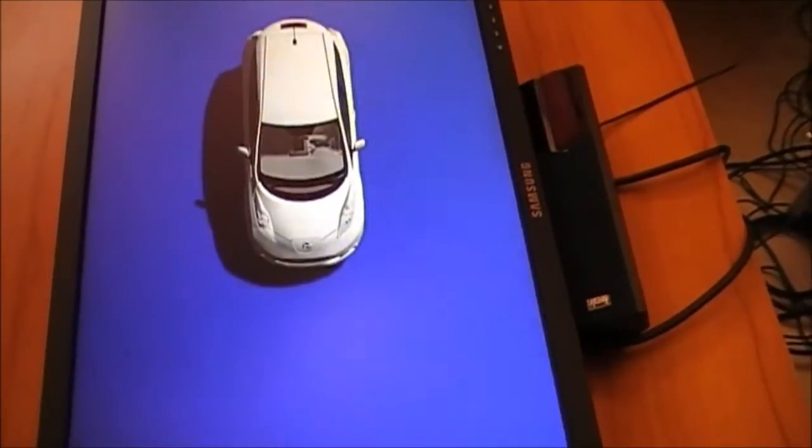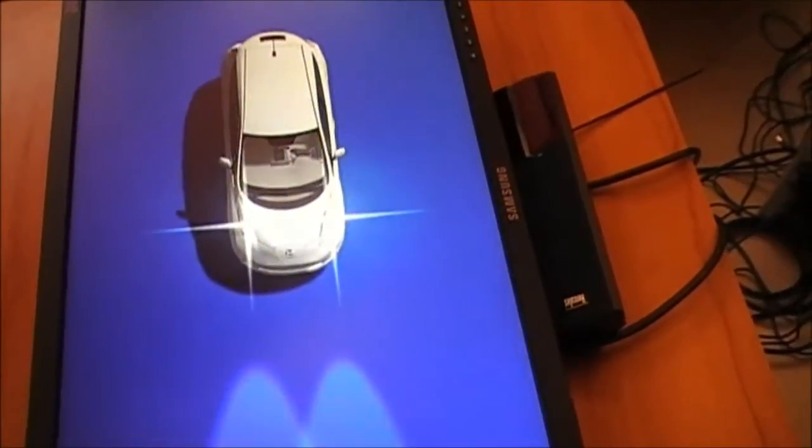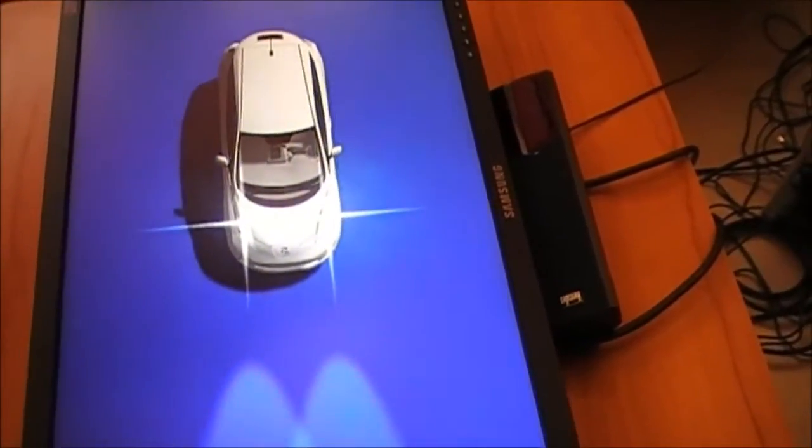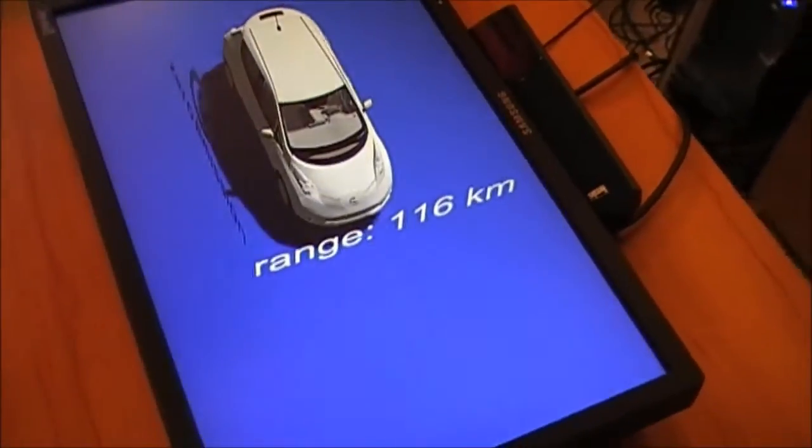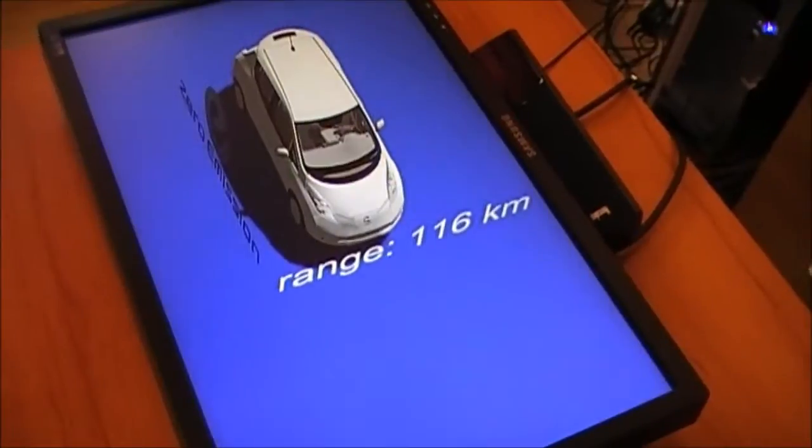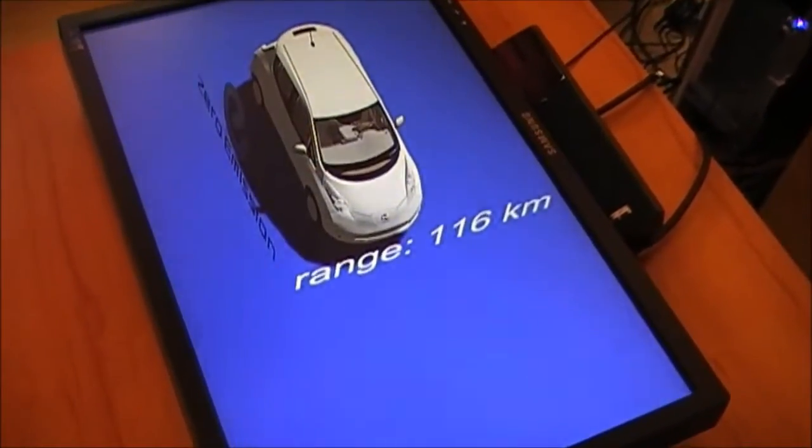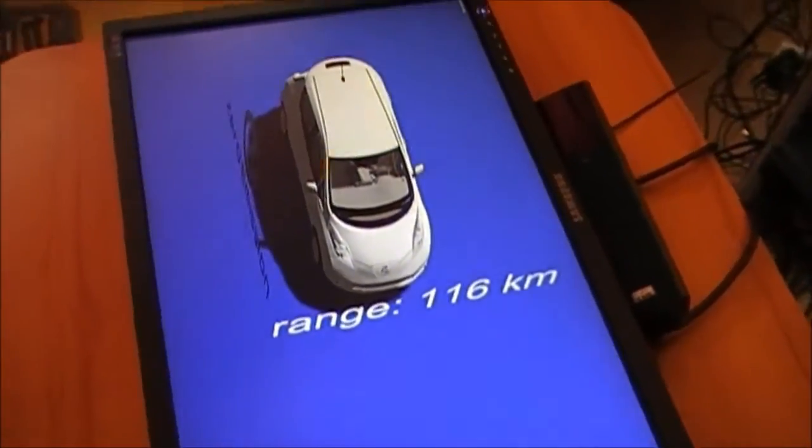Leaf. Range estimates. Estimated range with current charge is 116 kilometers.